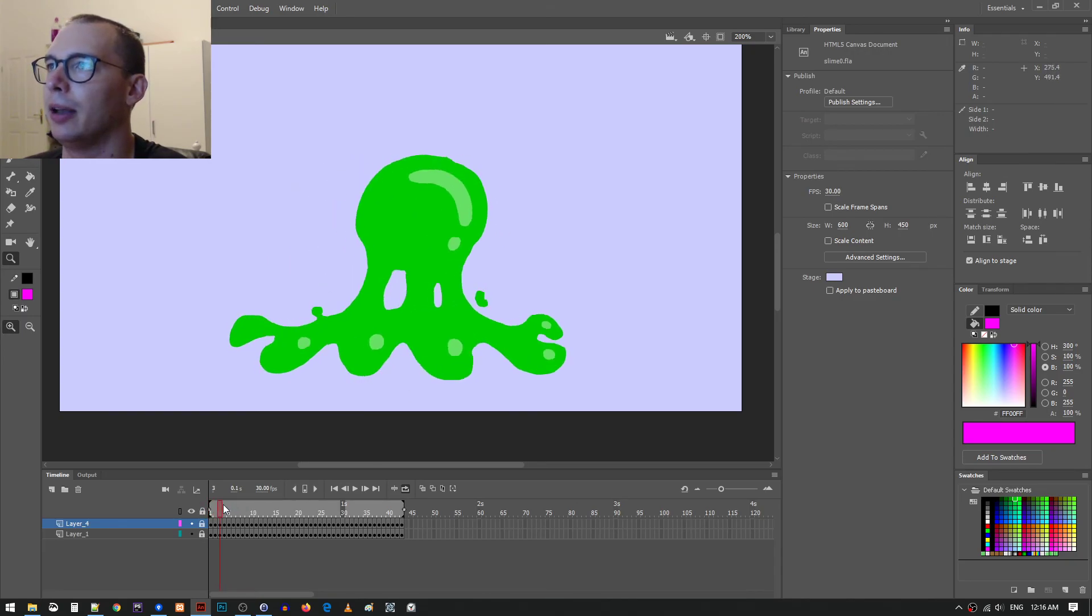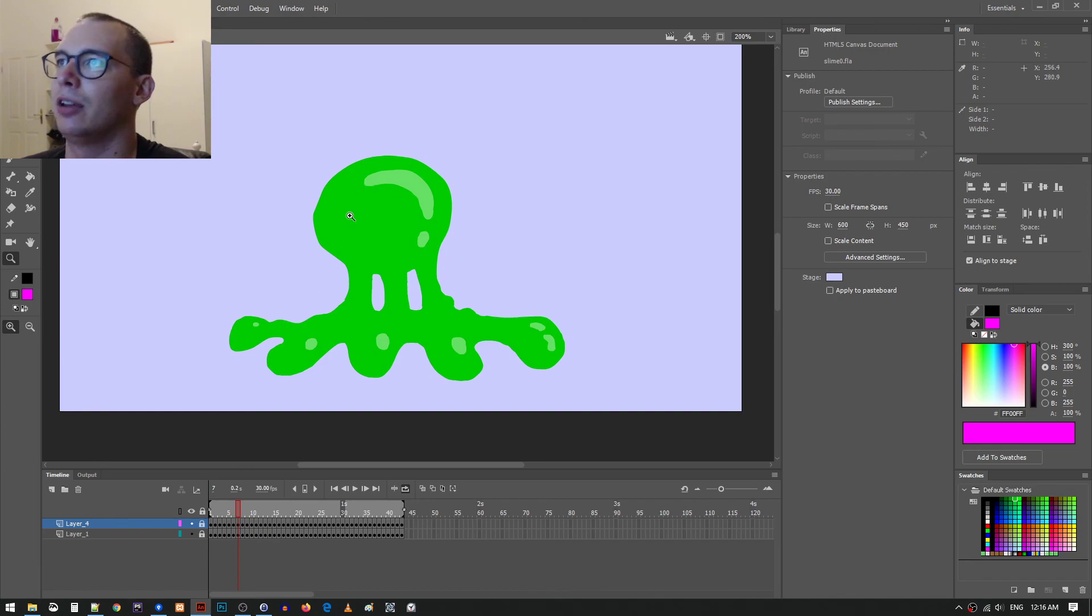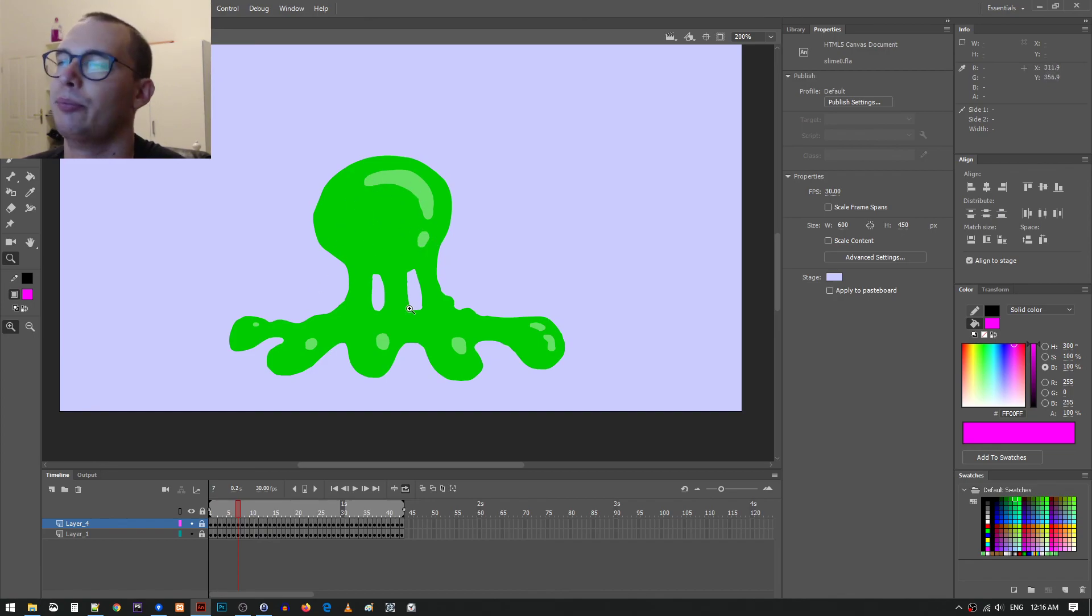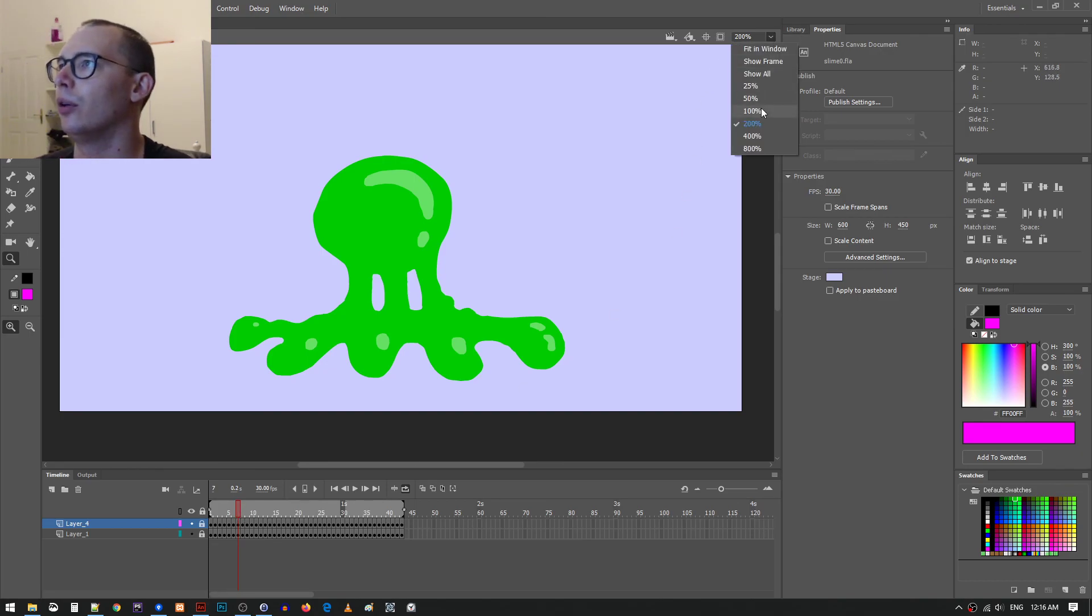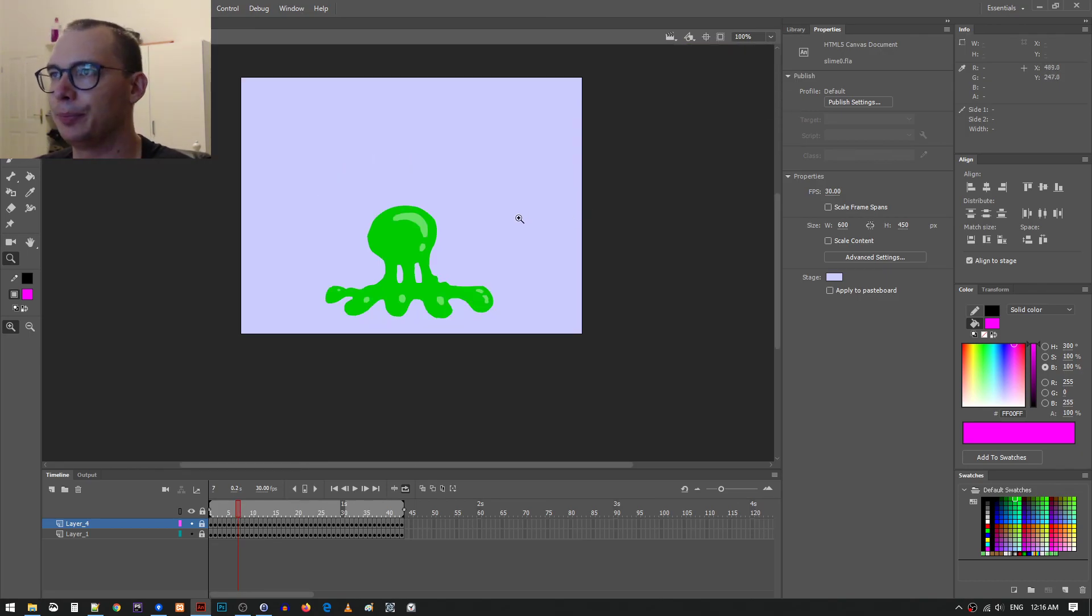I think it looks fine. I was going to do like some darker spot in the middle, maybe. And I decided it was too busy. So yeah, this is it.